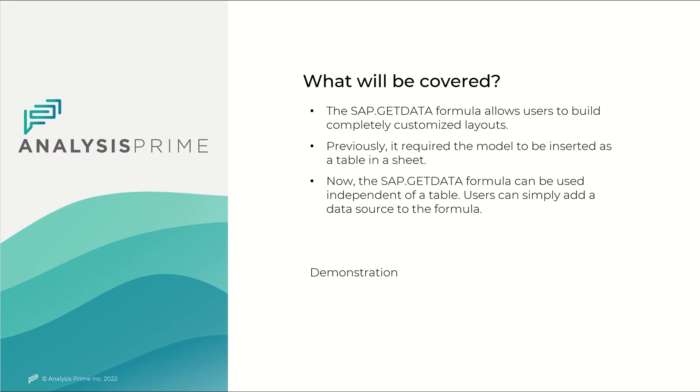Previously it required the model to be inserted as a table in a sheet to use SAP.GetDataFormula. Now the SAP.GetDataFormula can be used independent of the table and users can simply add a data source to the formula.